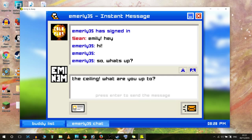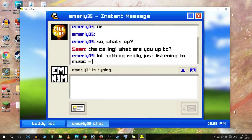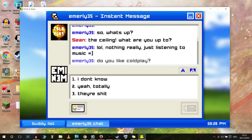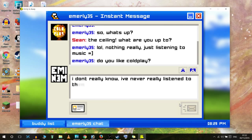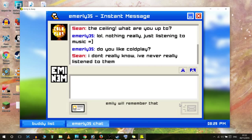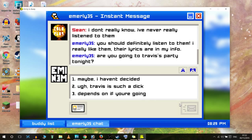Let's post that as a message - press enter to send. Just listen to music. That's cool. I don't know who they are. Yeah, I know who Coldplay are but I'm not a fan of them. Random buttons, enter. 'Emily will remember that.' 'You should definitely listen to them, I really like them, their lyrics are in my info. So, are you going to Travis's party tonight?'